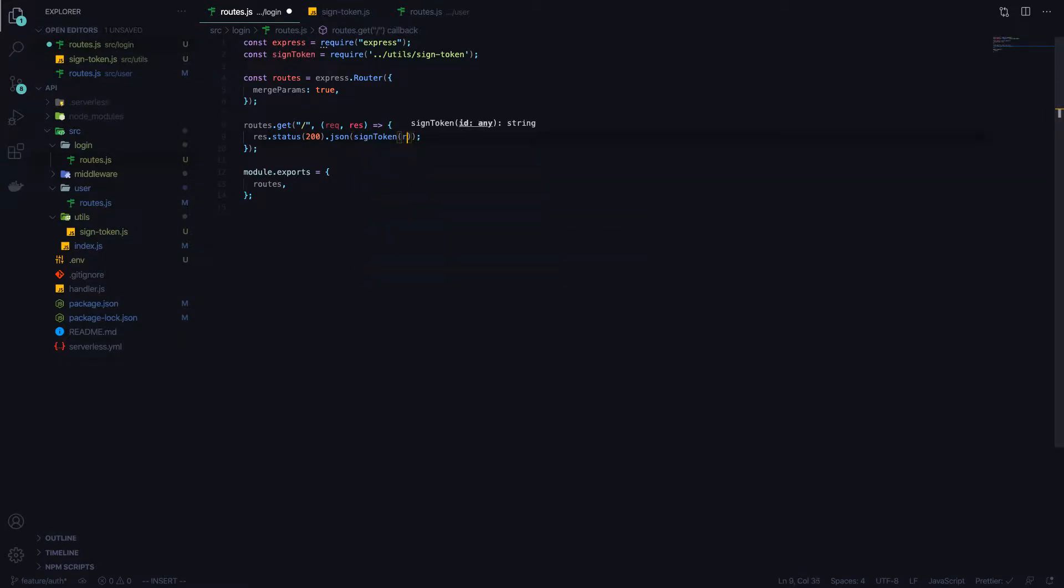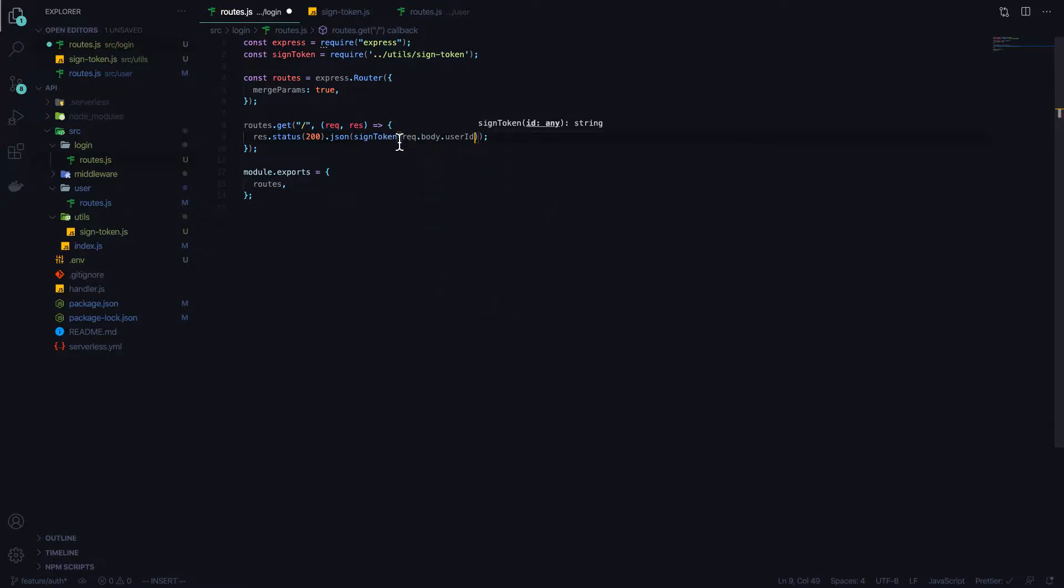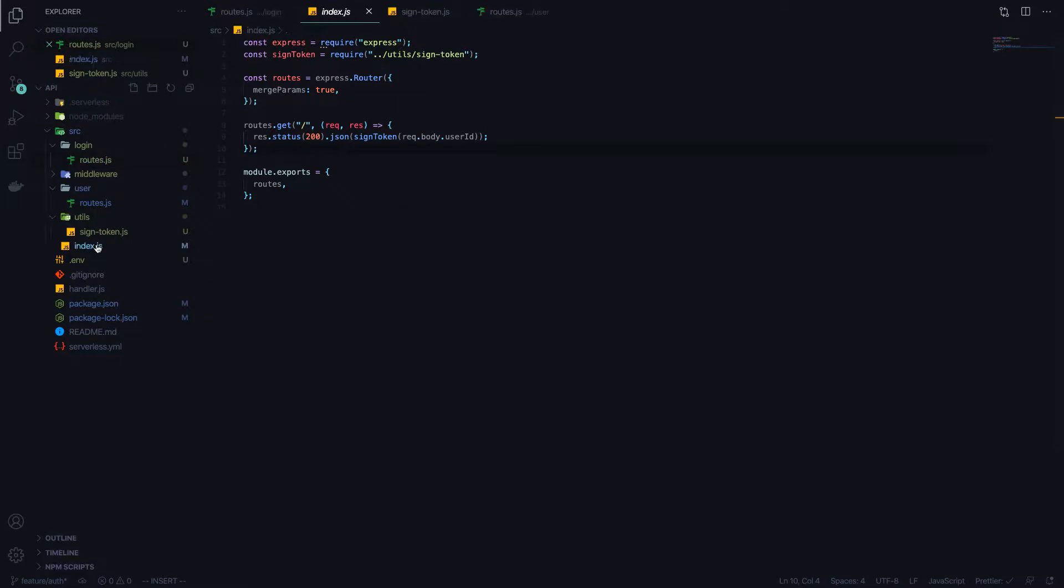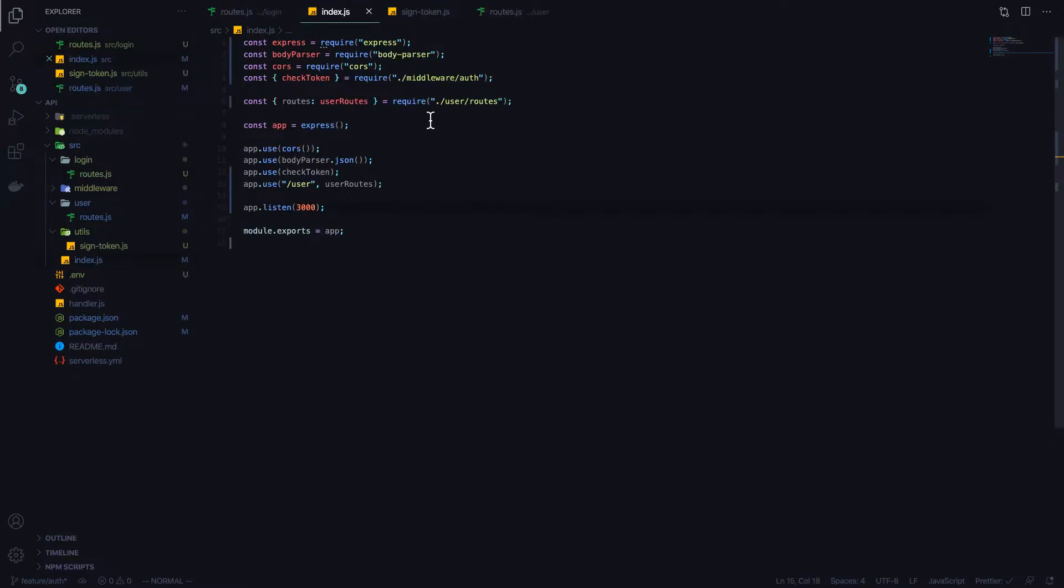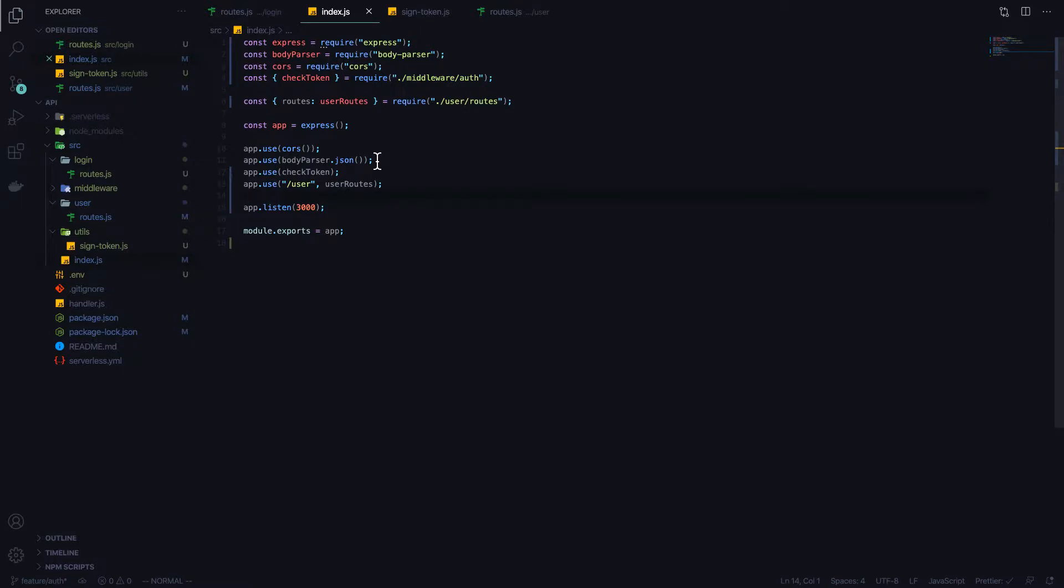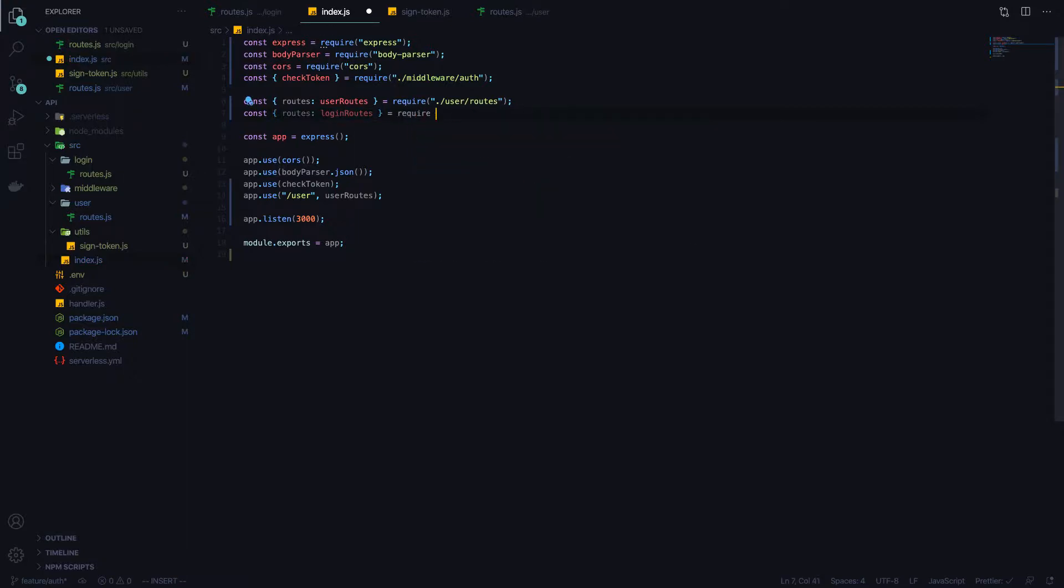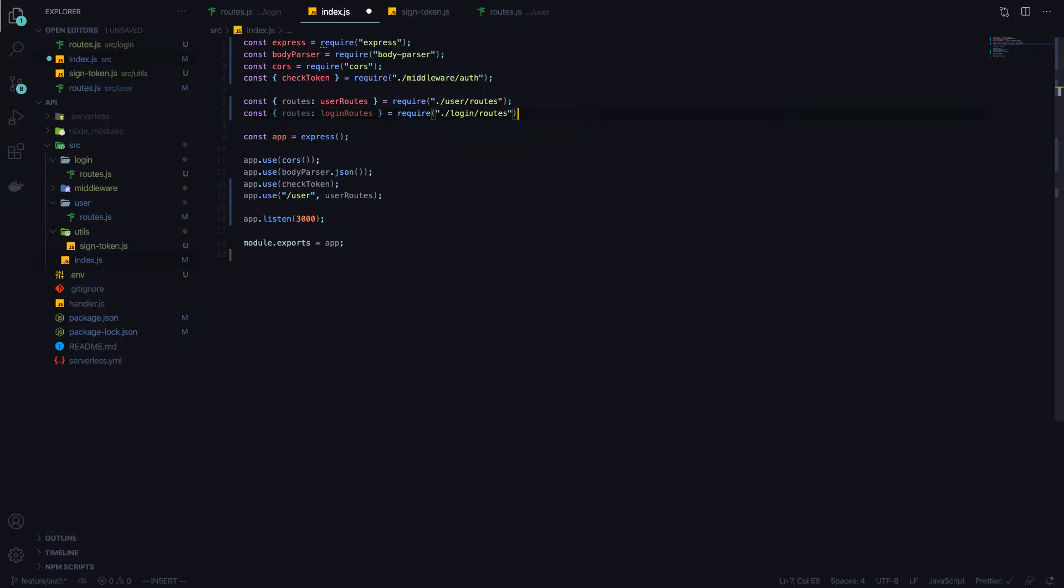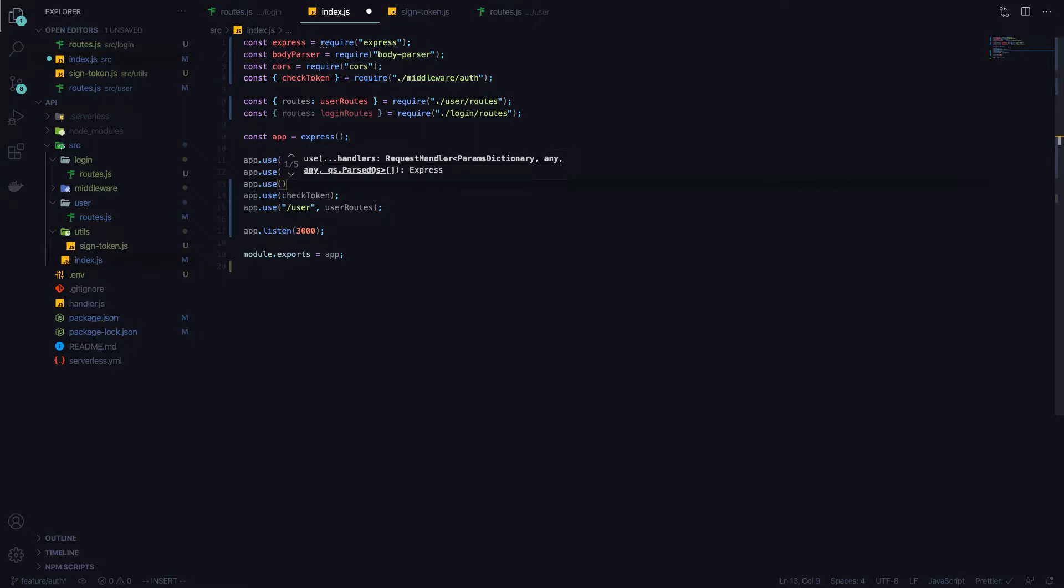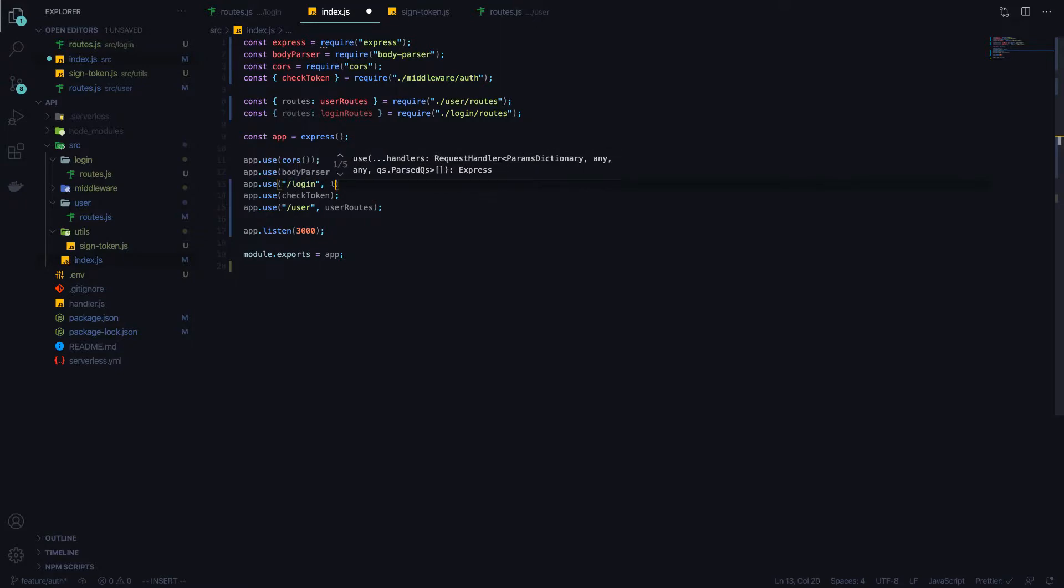If we save this we can now go to our index.js and add this route above our checkToken so it doesn't require authentication to use because we don't want to require authentication for a route that gives us the signed token that we need to succeed in this method. We'll add an import here and call this loginRoutes. This goes above the checkToken middleware because this is an unauthenticated route. Any calls to /login will provide loginRoutes.